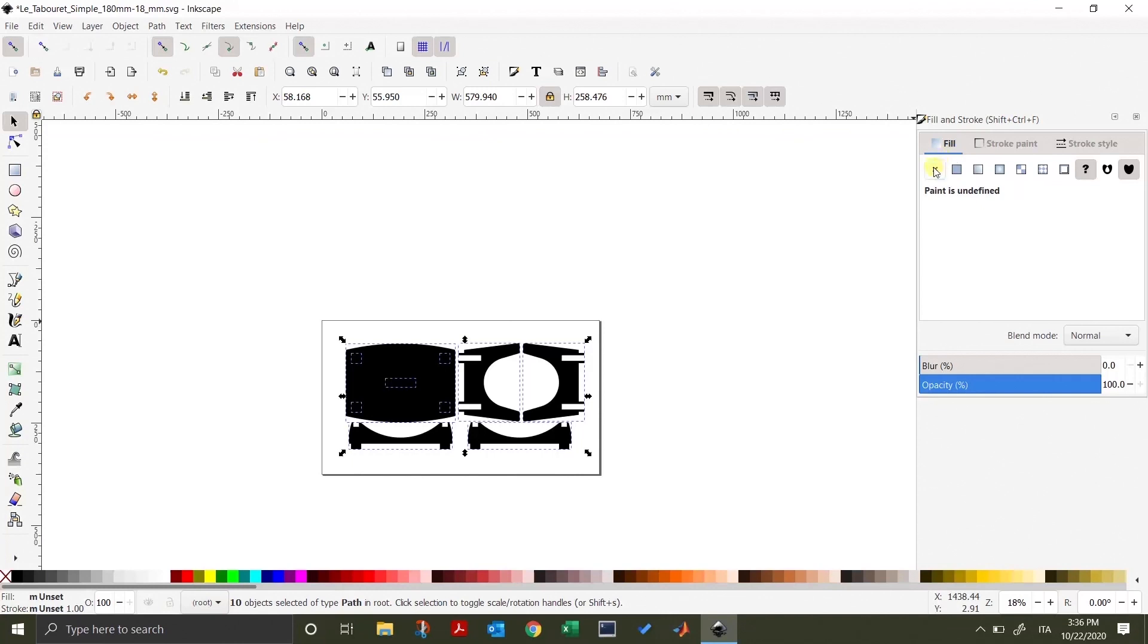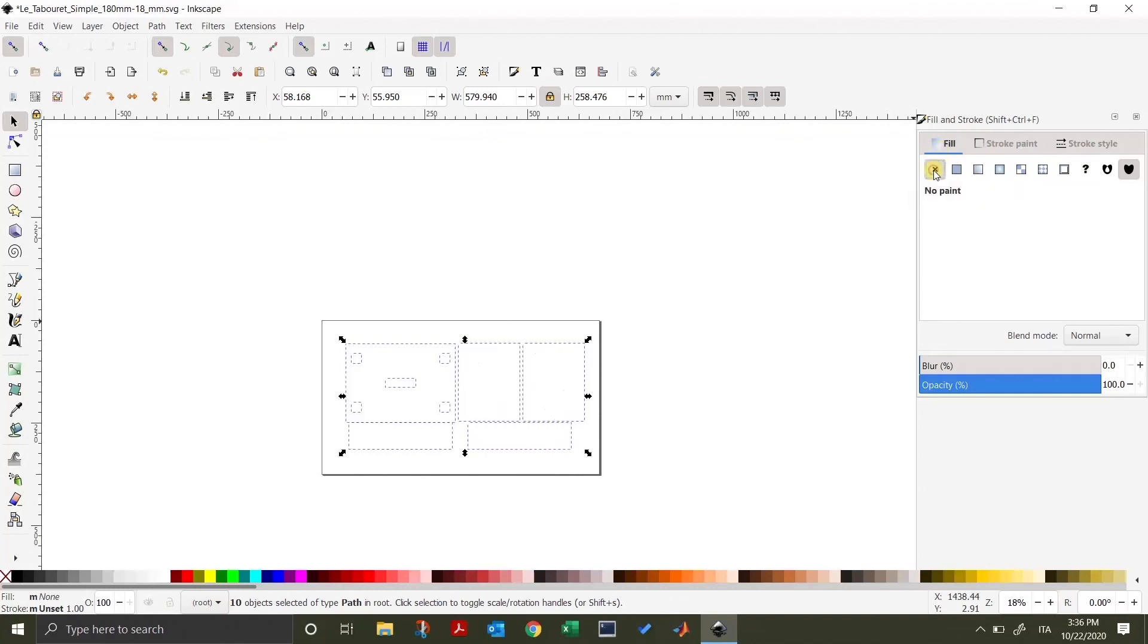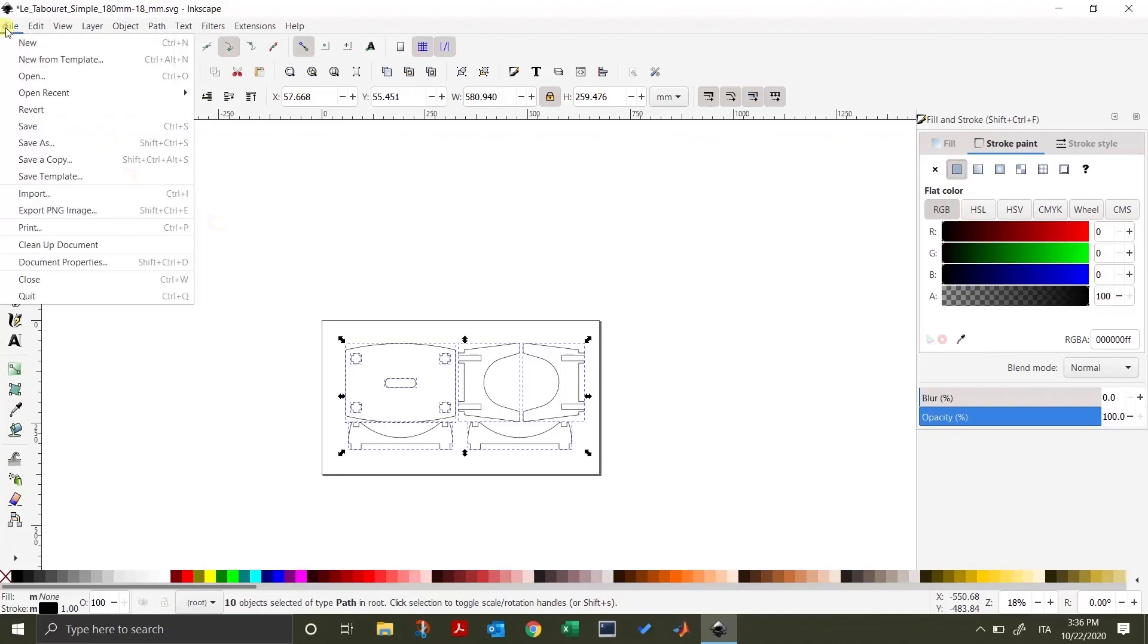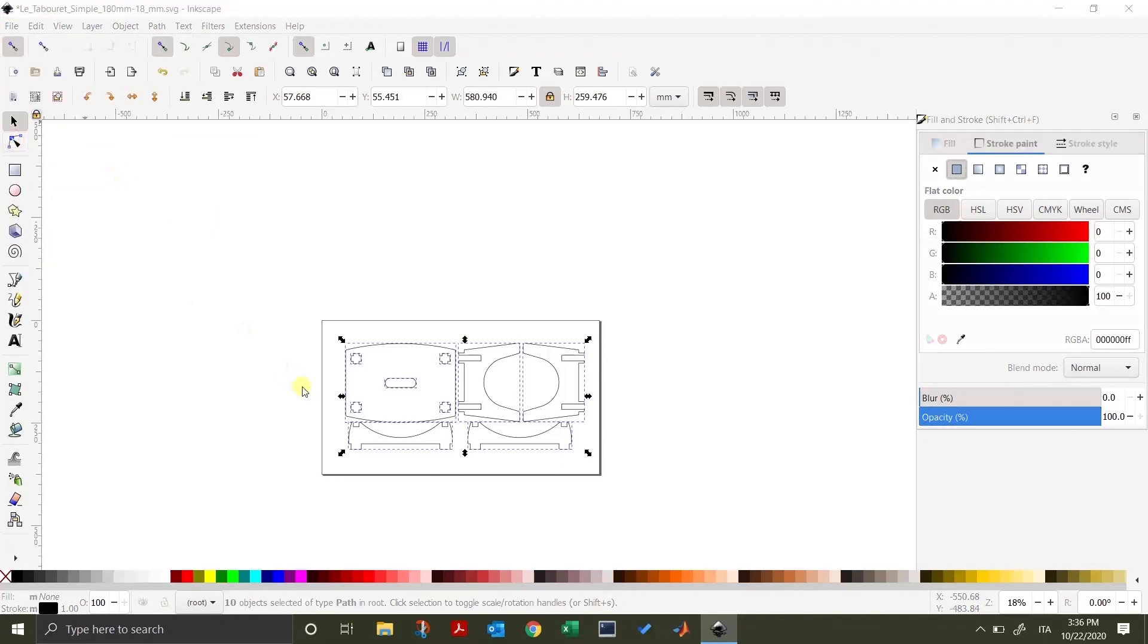Then, click on Stroke Paint and select the Flat Color option. Your project should be now back to its original design. You can now save your project as an SVG.